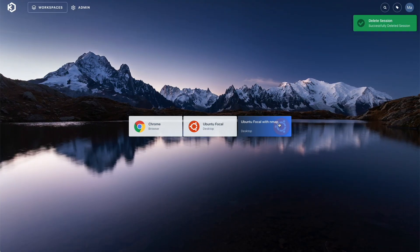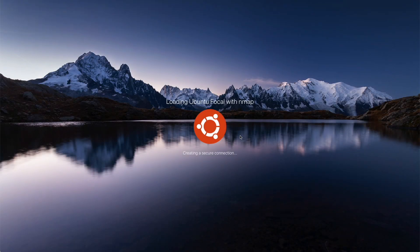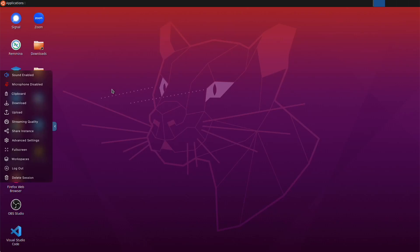Back on the user dashboard, you can see I have access to this new image. Let's launch an instance and test that the software is installed.